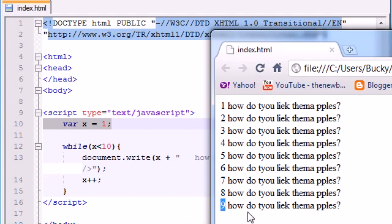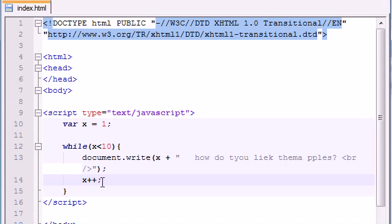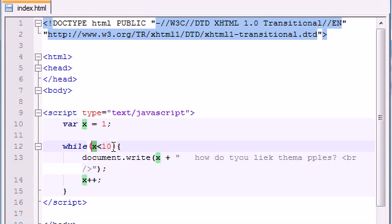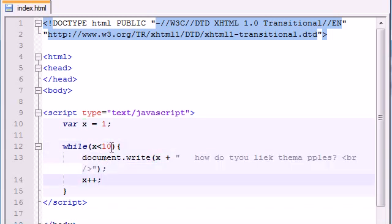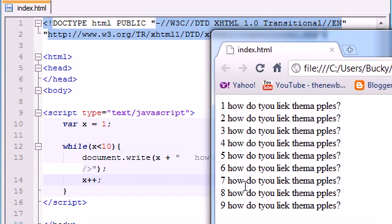When x equals 9, it ran that bit of code. But the next time, x changed to 10. The while loop looked at it and said: is 10 less than 10? No — 10 is not less than 10, 10 is equal to 10. So it doesn't run the code because you only told it to run when x is less than 10. That's why you don't see 10, 11, 12, 13, or anything like that — that's why it stopped at 9.